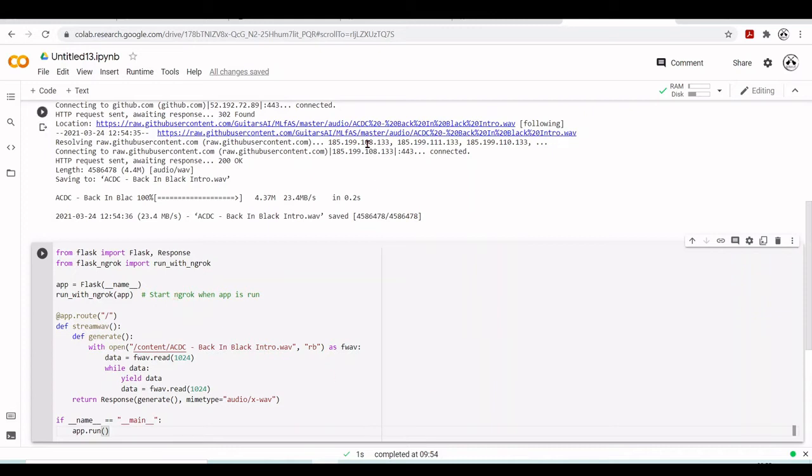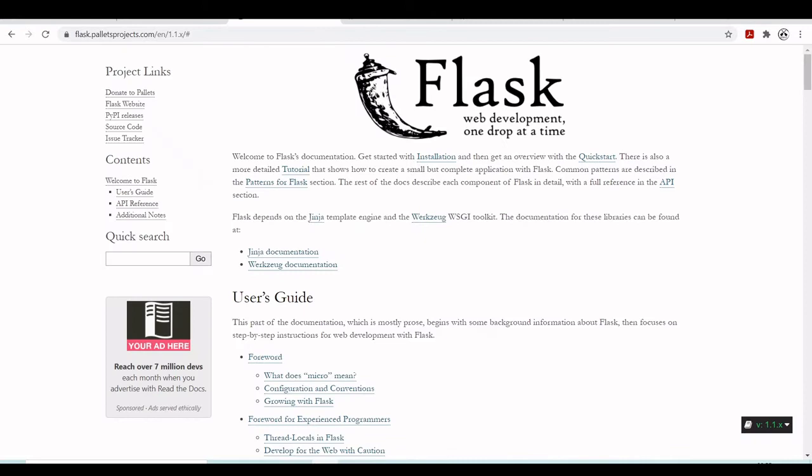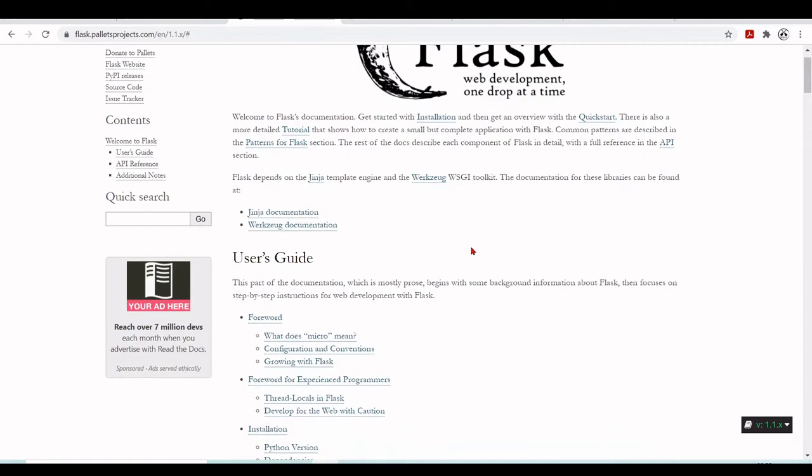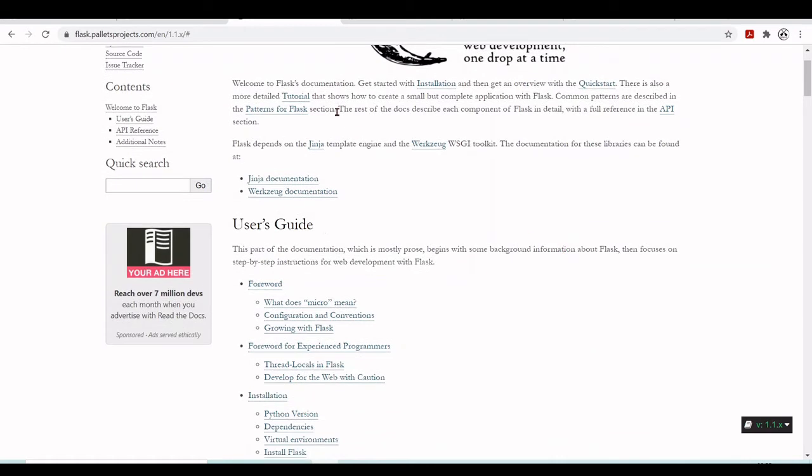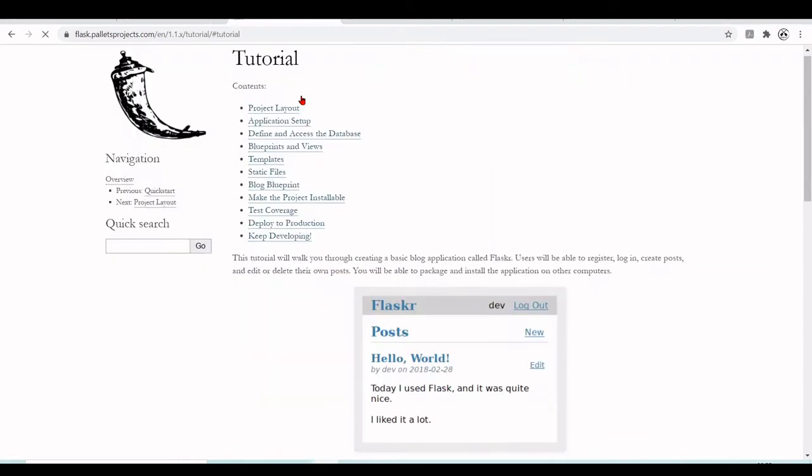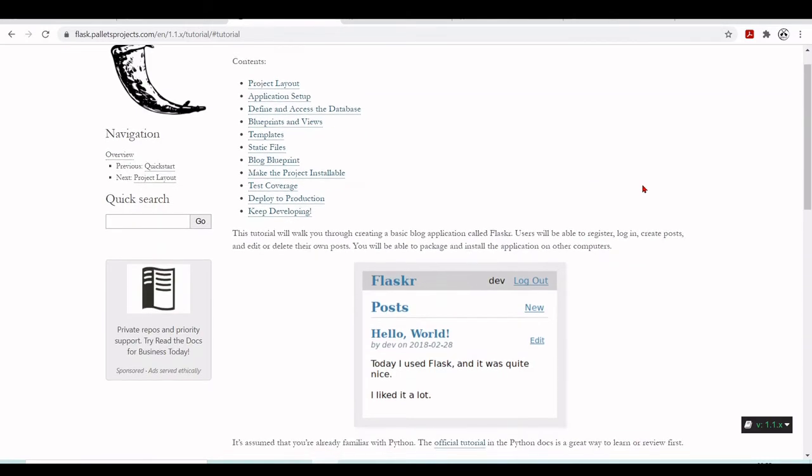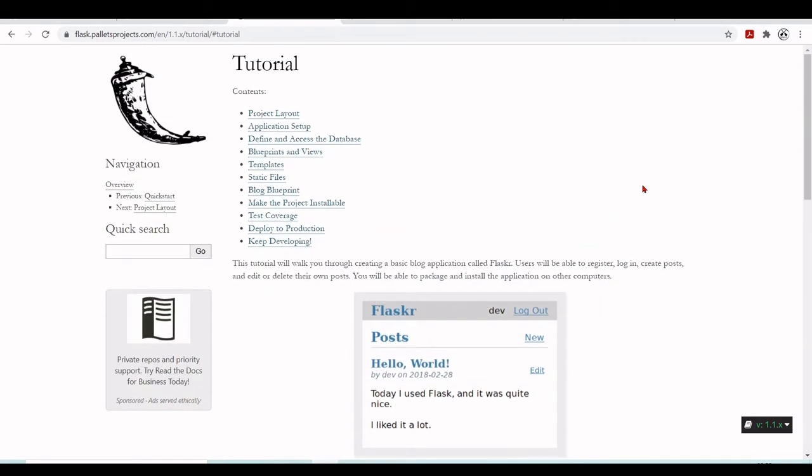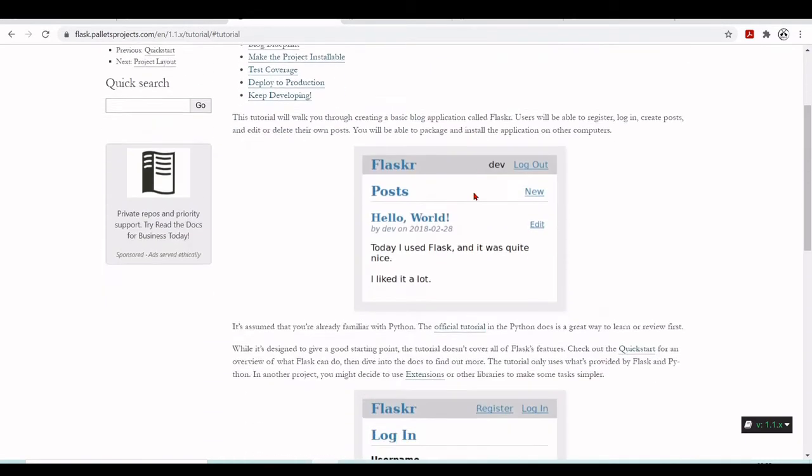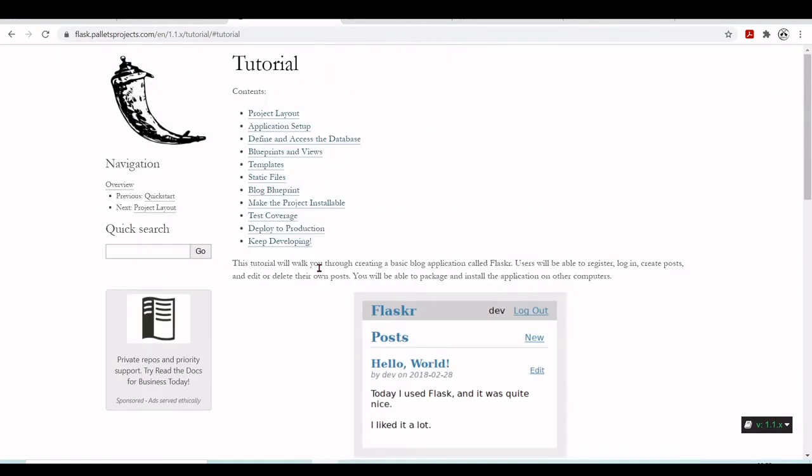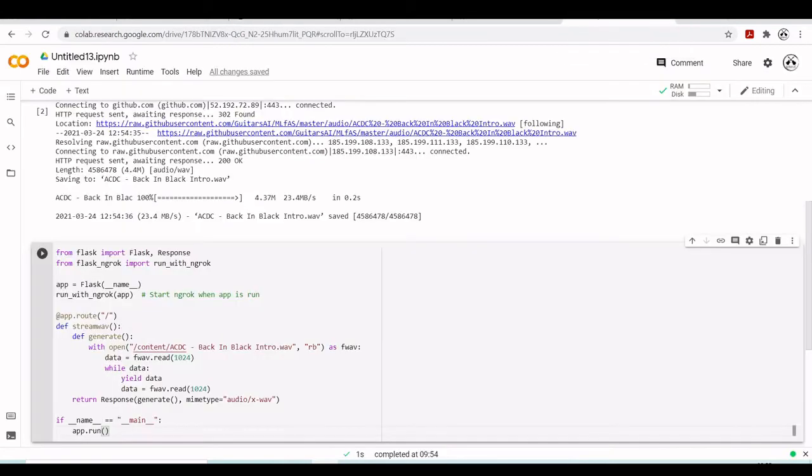You can read at flask.palletsprojects.com - this is the webpage for Flask with all the documentation and tutorials. This tutorial will walk you through creating a basic blog application so you can understand all the details about Flask. This is not the case here - we're just showing how to use Flask inside the Google Colab environment.